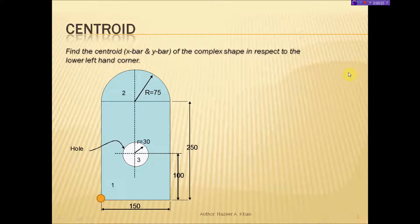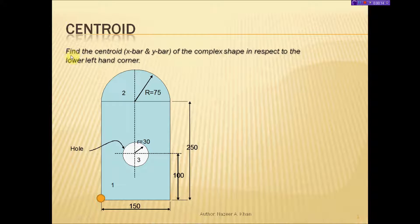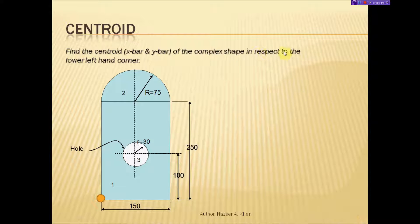Hello, my name is Mazir Khan from the Faculty of Civil Engineering Technology, and I will be demonstrating the calculation of the centroid of a complex shape. Starting with the problem statement: find the centroid, the x-bar and y-bar, of the complex shape with respect to the lower left-hand corner.